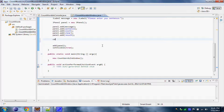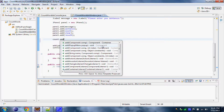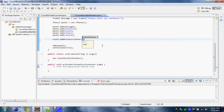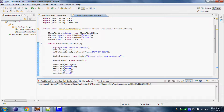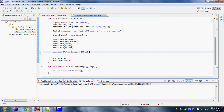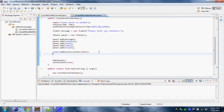We can do that like this: count.addActionListener(this). What this means is that our count button is part of this class — part of CountWordsInWindow class. Now let's add another one to our clear button: clear.addActionListener(this). So the clear button from this class.